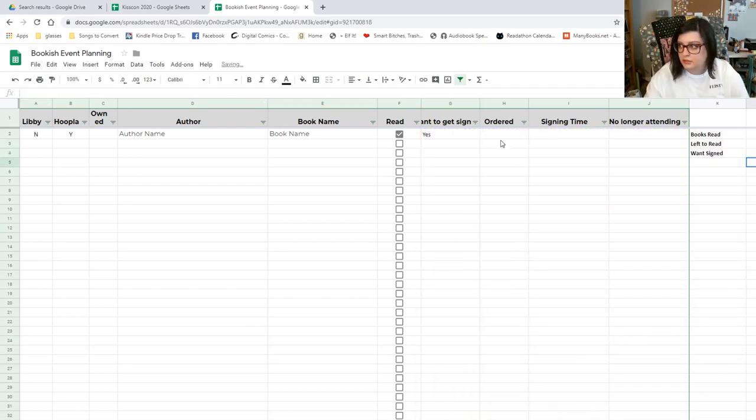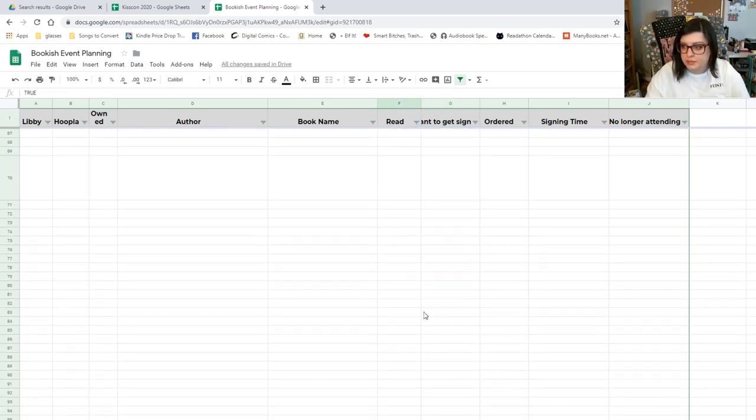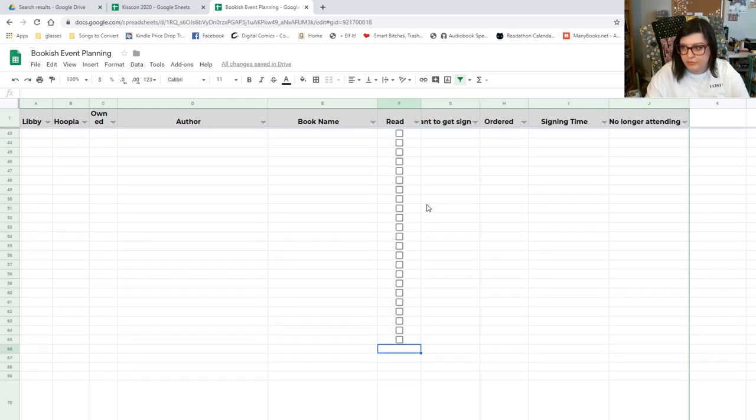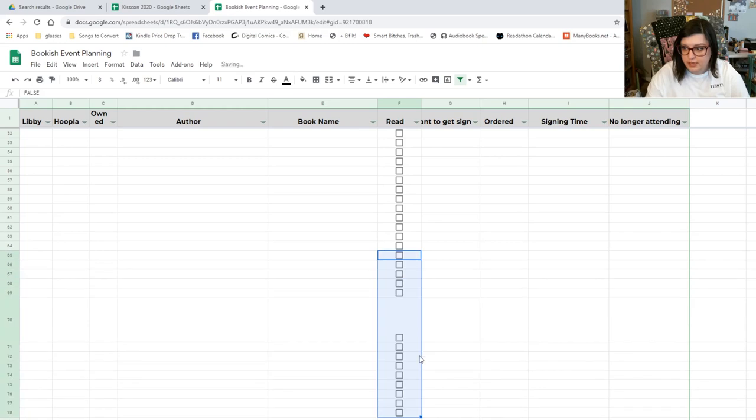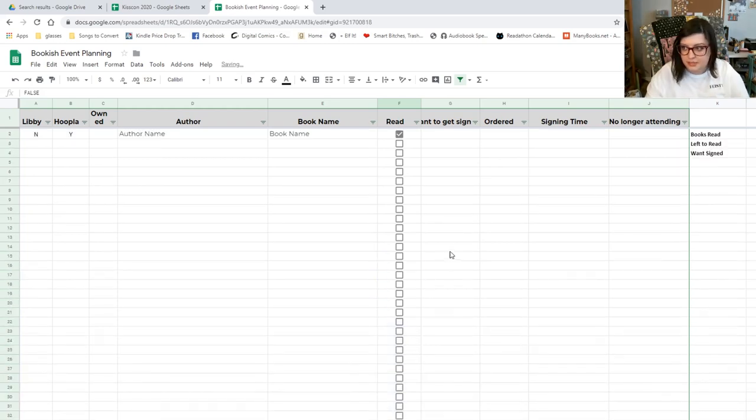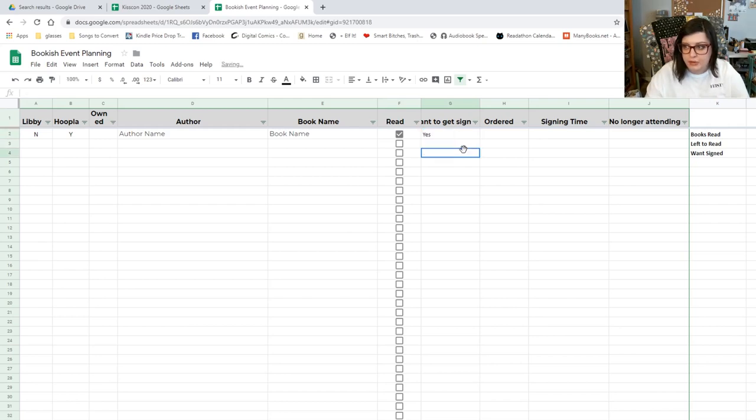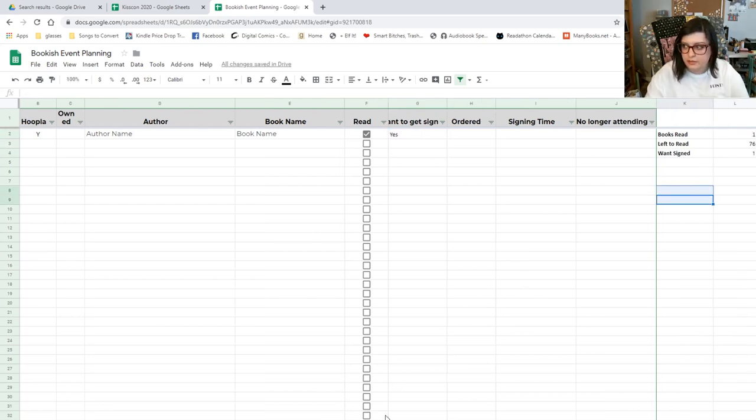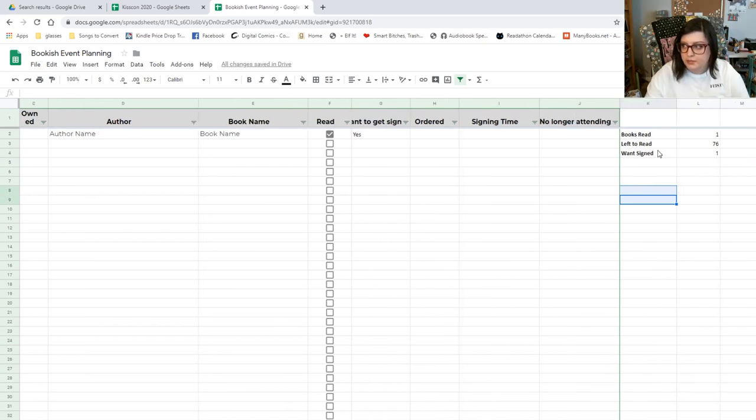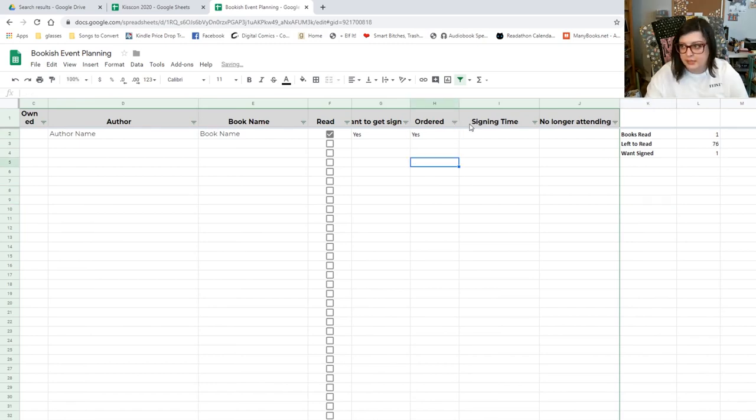Basically, I'll mark it if I've read it. These boxes go however far I have them. If you need more, just select and then drag down. Very easy, promise, it's not too hard. So like I said, if I want to get it signed and I put a yes here, this number will go up by one. This just tracks however many boxes you have. If you order it, you put yes.